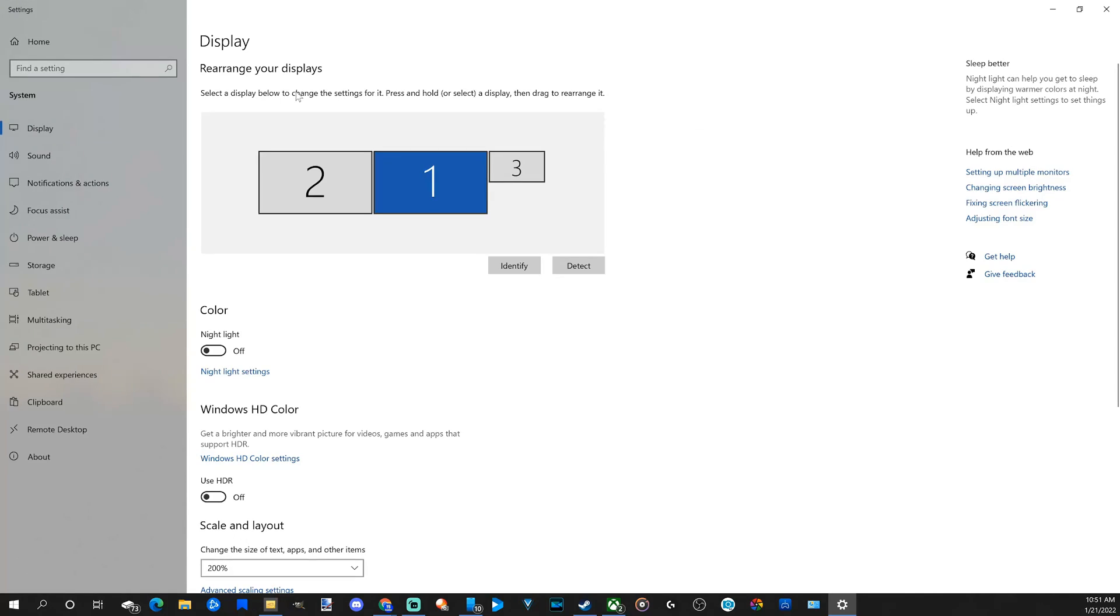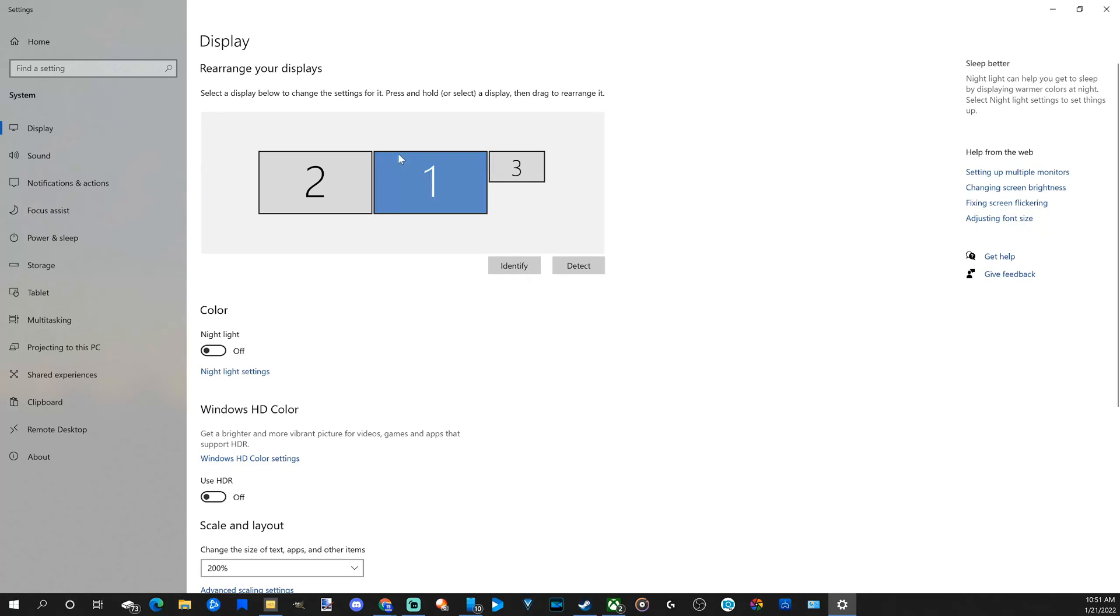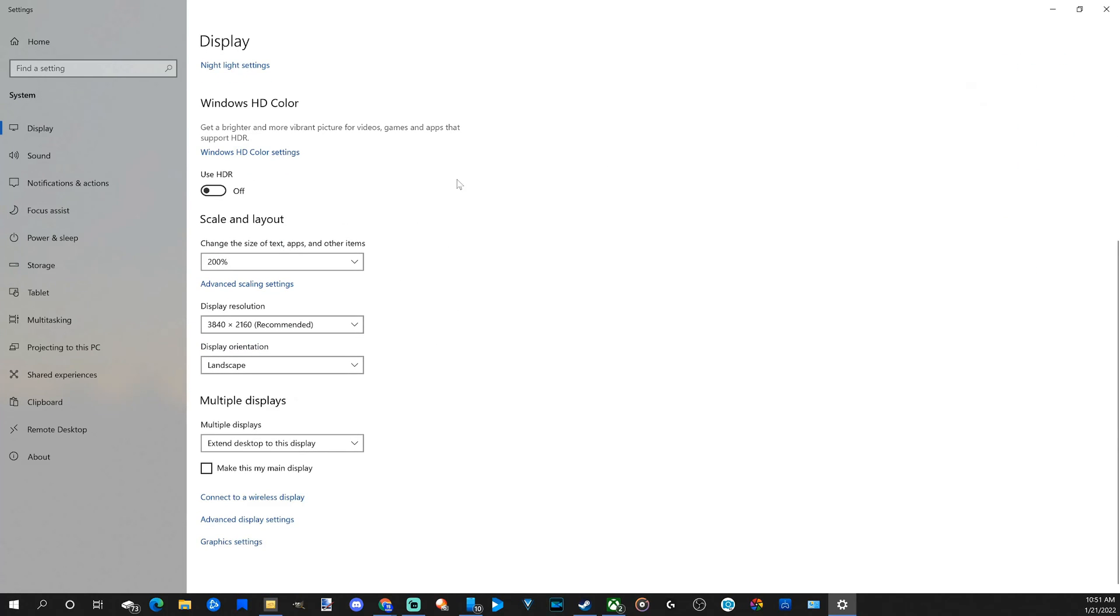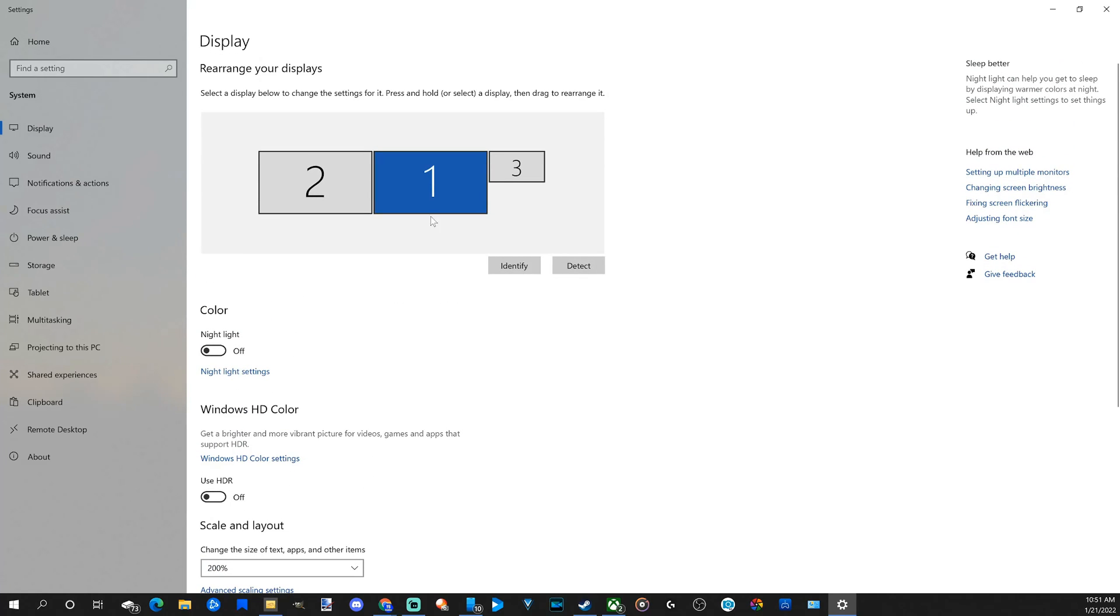Now when this pops up, choose the display you want Apex Legends to launch on. So let's choose one right here, then all you have to do is go on down under here and go to make this my main display and check mark this. When you make this your main display, all your applications will now launch on that display.